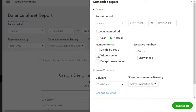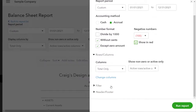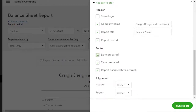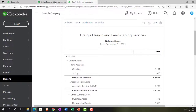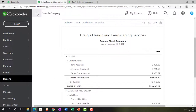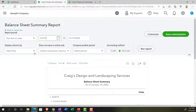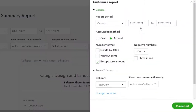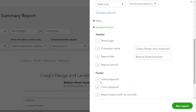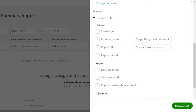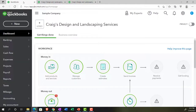We're doing standard customization: removing the pennies, making negative numbers bracketed and red. Then scrolling down to the header and footer to remove the date, time, and report basis from the footer, and running the report. We do the same process on the other tab — changing the date range, running the report, removing pennies, bracketing negatives in red, and removing the footer items.